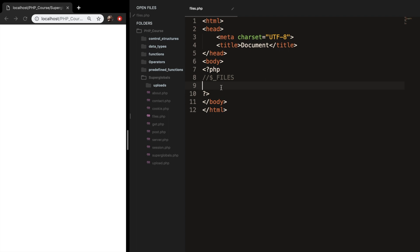Welcome back to a new episode about Superglobal files. Working with files in PHP is actually easier than you might think. A PHP script can be used with an HTML form to allow users to upload files to the server.